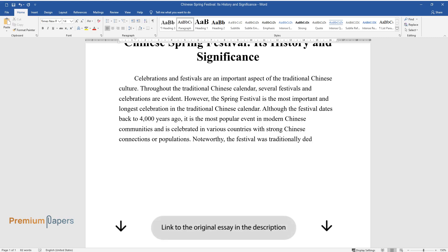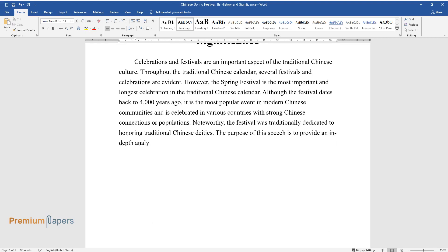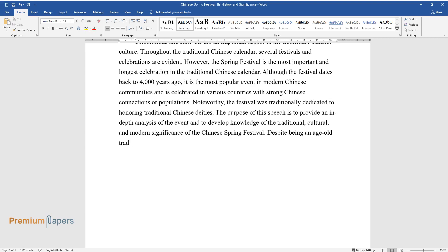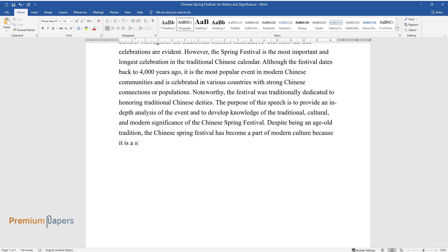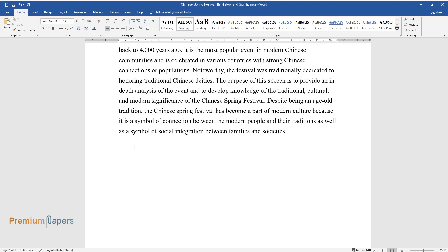Noteworthy, the festival was traditionally dedicated to honoring traditional Chinese deities. The purpose of this speech is to provide an in-depth analysis of the event and to develop knowledge of the traditional, cultural, and modern significance of the Chinese Spring Festival. Despite being an age-old tradition, the Chinese Spring Festival has become a part of modern culture because it is a symbol of connection between modern people and their traditions, as well as a symbol of social integration between families and societies.